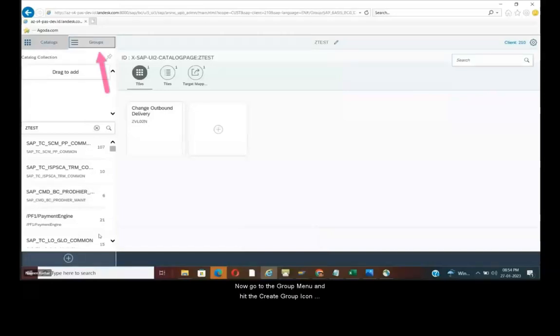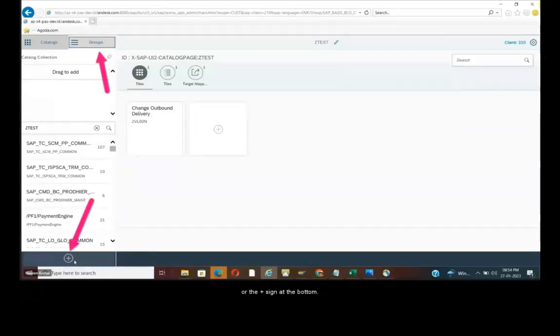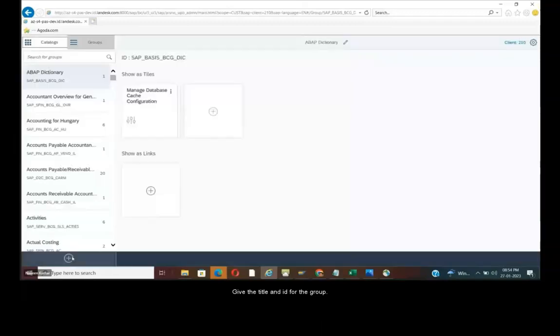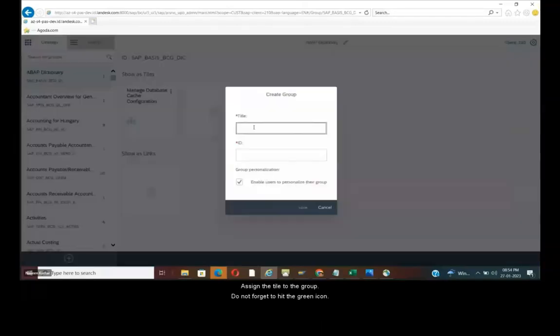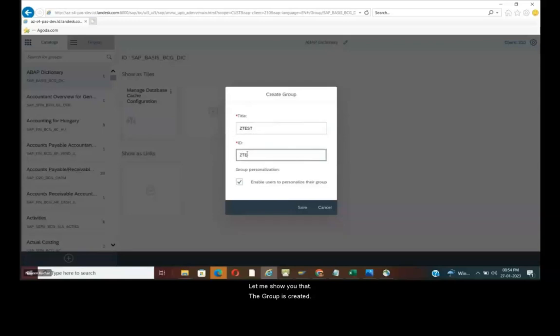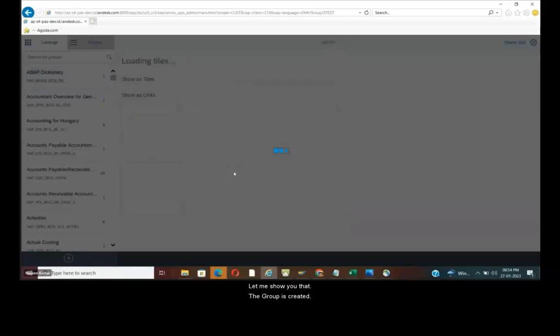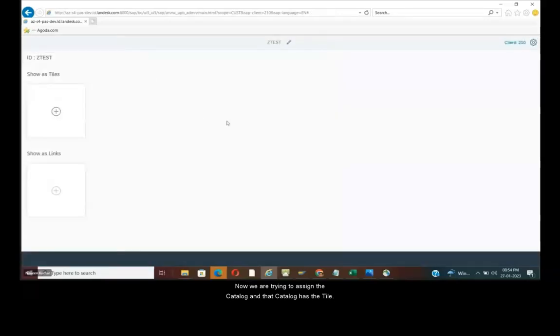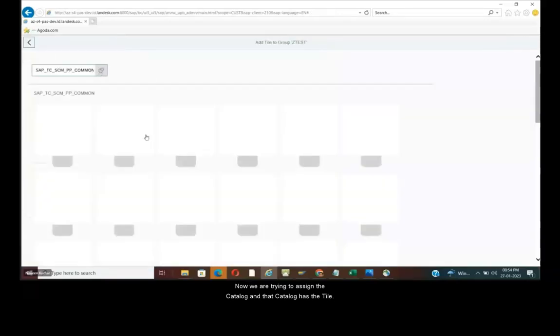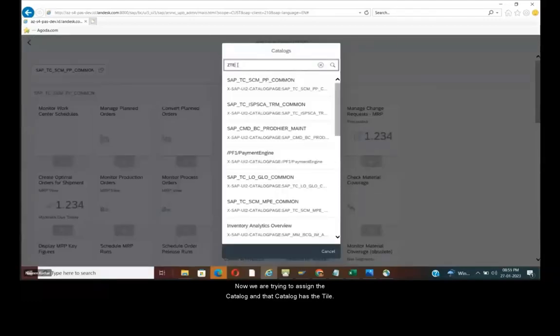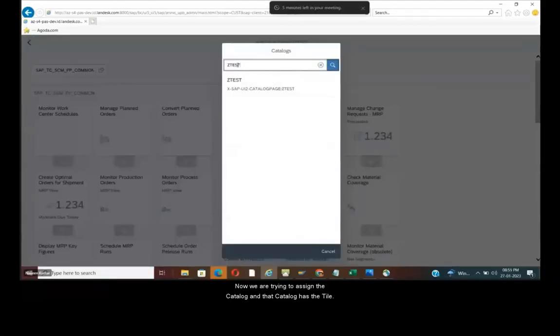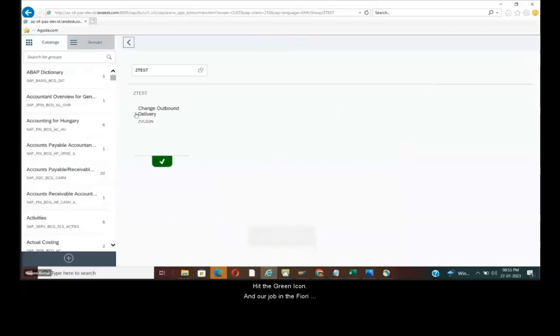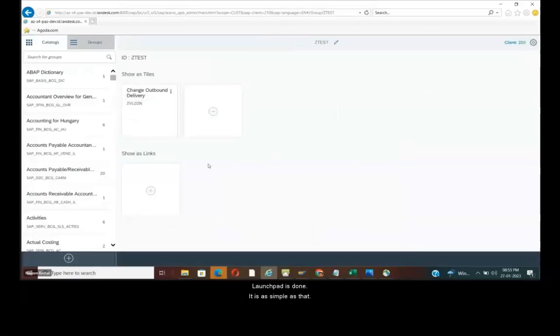Now go to the group menu and hit the create group icon or the plus sign at the bottom. Give the title and ID for the group. Assign the tile to the group. Do not forget to hit the green icon. Now we are trying to assign the catalog and that catalog has the tile. Hit the green icon and our job in the Fiori launchpad is done. So it is as simple as that.